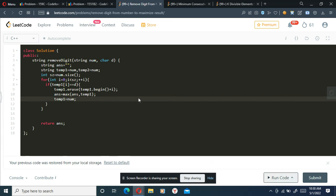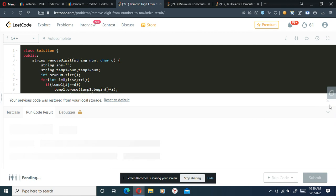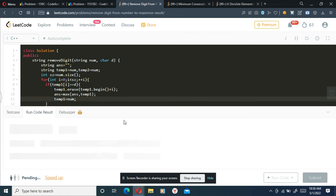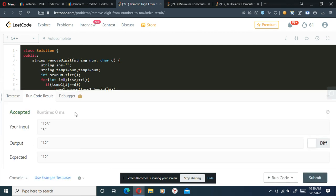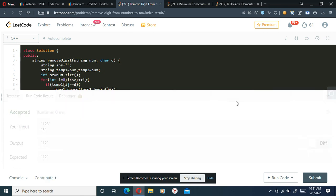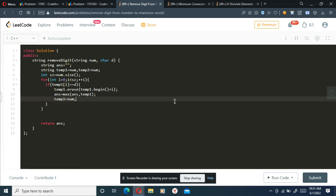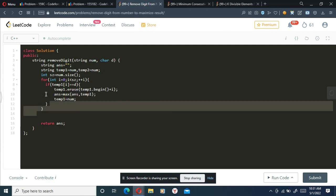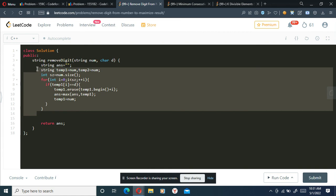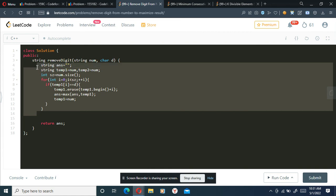I'll run this code — I already submitted it during the contest so I won't submit again, but if you submit this you'll get AC. If you understood this code and explanation, please like and subscribe. Thank you.